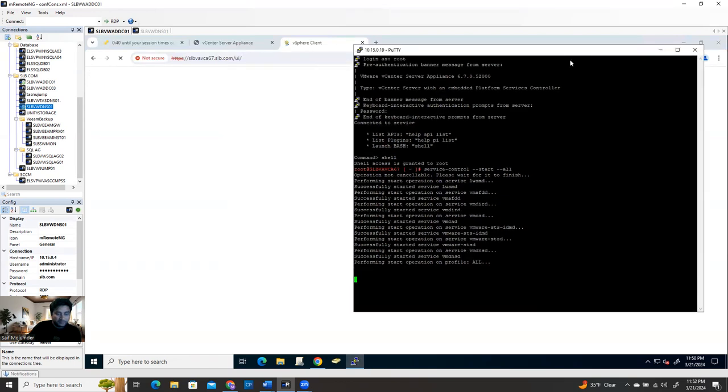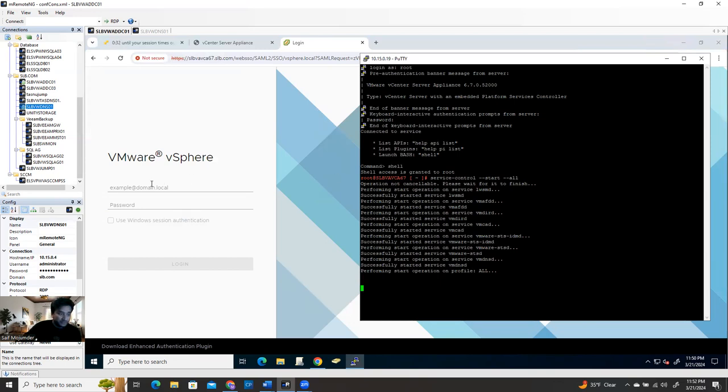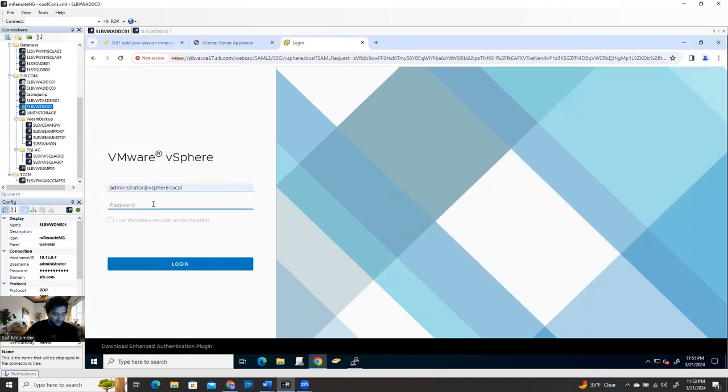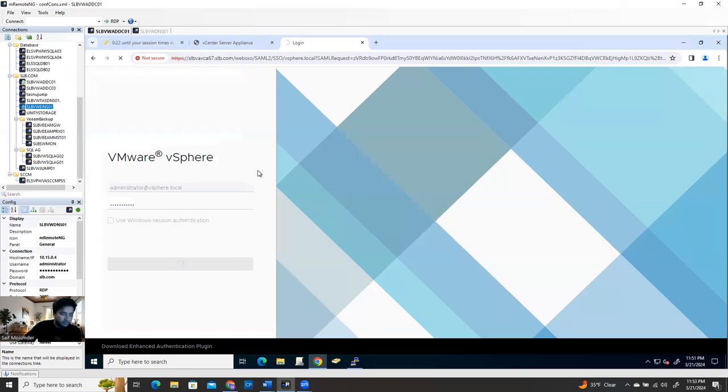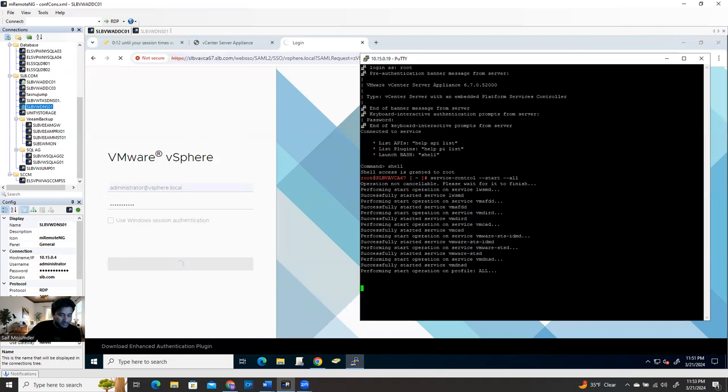Sometimes you're gonna face this kind of issues whenever your vCenter illegally shut down. In that case sometimes you'll face these kind of issues. So you see how we've already got back our vCenter. So I can just log in there and hopefully I'll be able to log in.